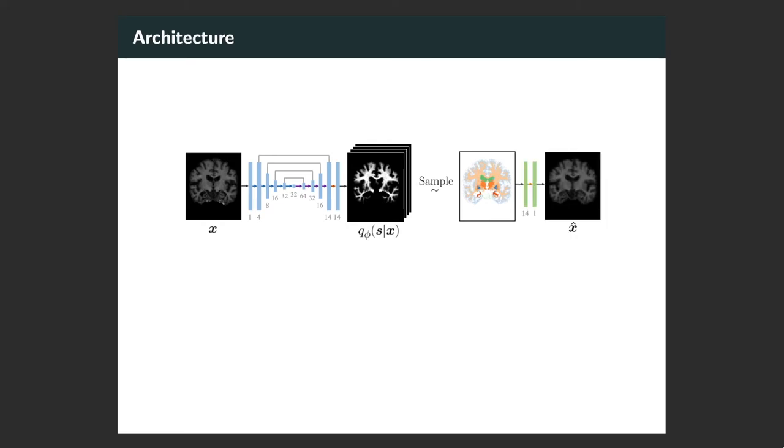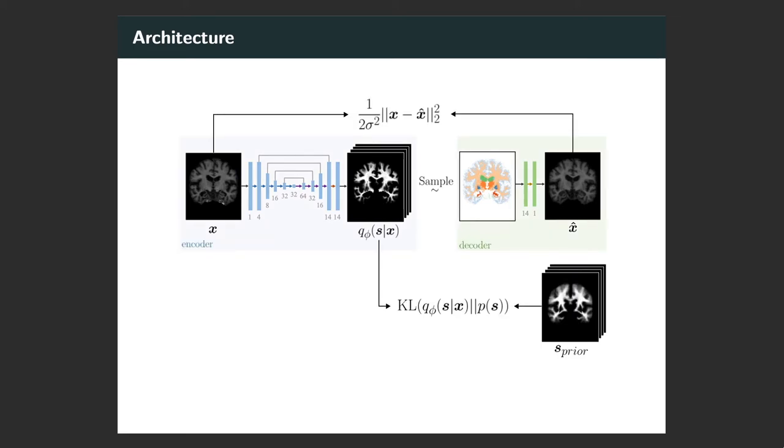Finally, we pass our sample segmentation to a simple network for reconstruction. Like any autoencoder, we measure the quality of the reconstruction. At the same time, our model enforces that the latent representation is similar to your single label example through the KL divergence.